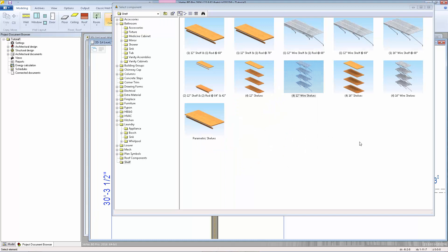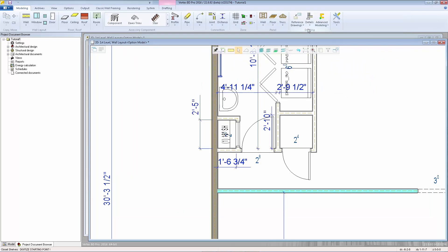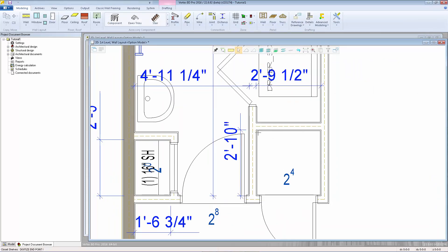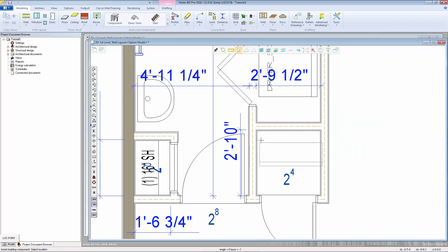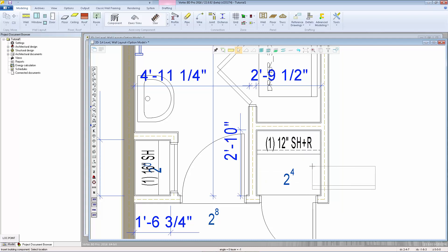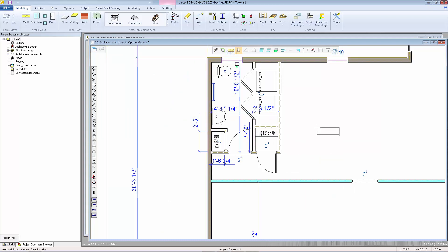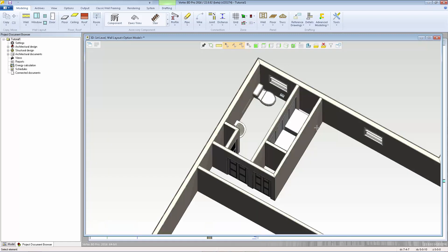For the coat closet, we just need a single shelf with a hanging rod. Again, 2 points for the length. I have the right orientation so I don't need to rotate it, and I'll place it right there by left-clicking on that drywall corner. I'll hit Escape and see what that looks like in the 3D.